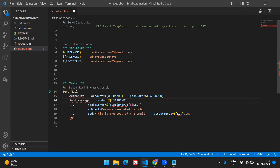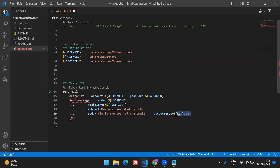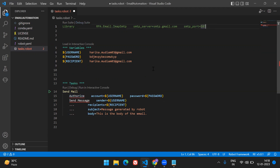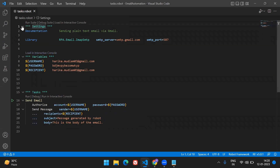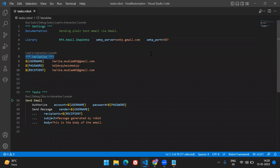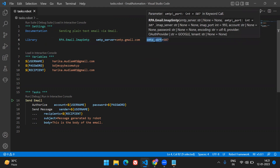Indentation is very important here. I've added the settings section, which contains the library. I'm using the recipient variable directly. Now let me explain the code — we are using an SMTP server and SMTP port, which are essential for this action. SMTP stands for Simple Mail Transfer Protocol. This particular library contains the functions we need in order to send mail.